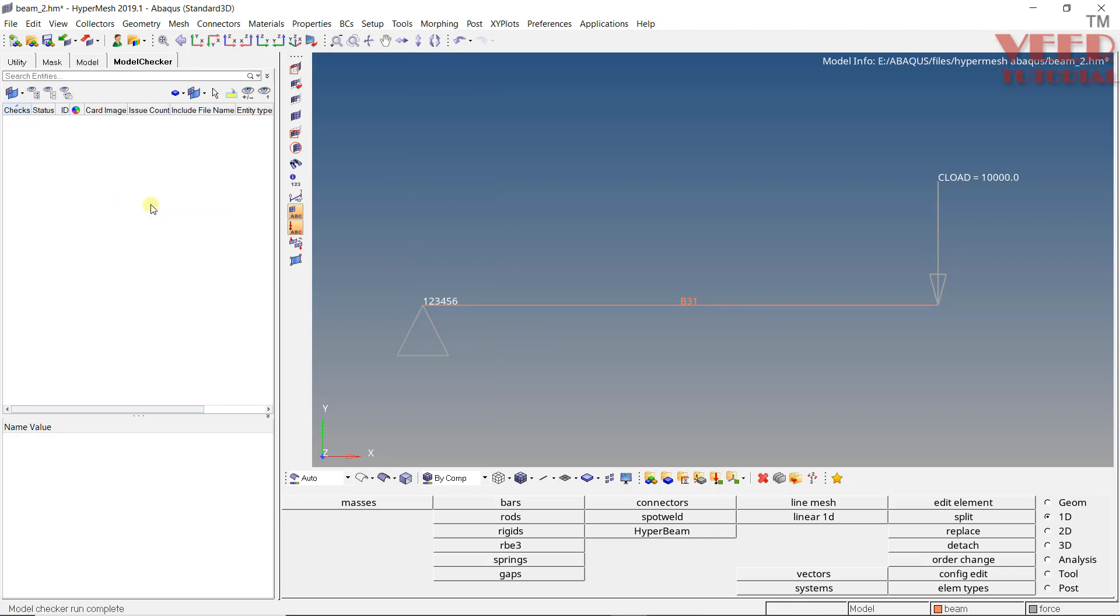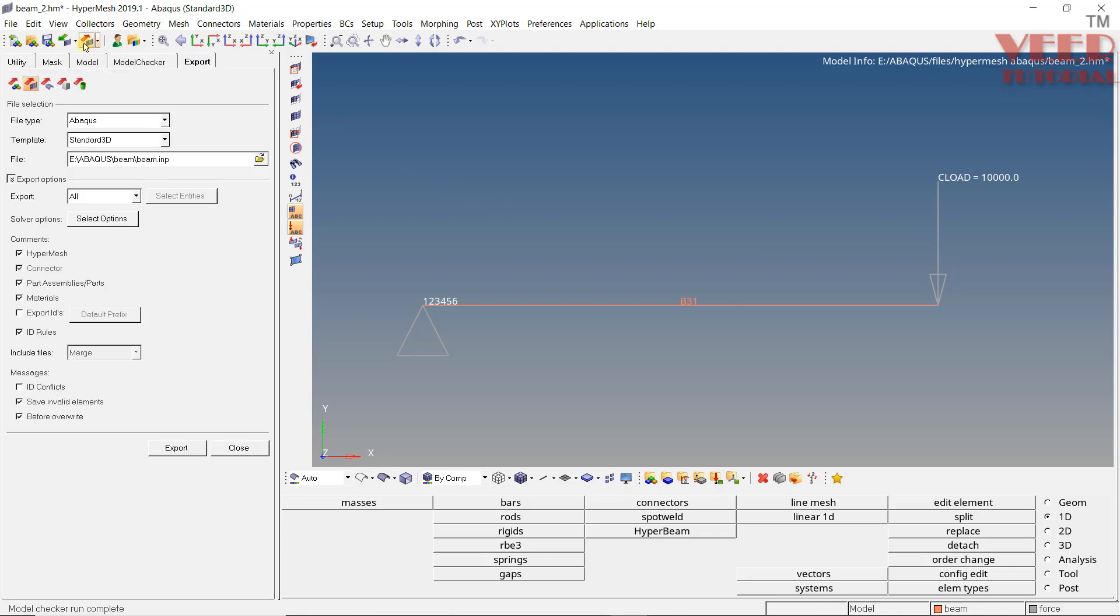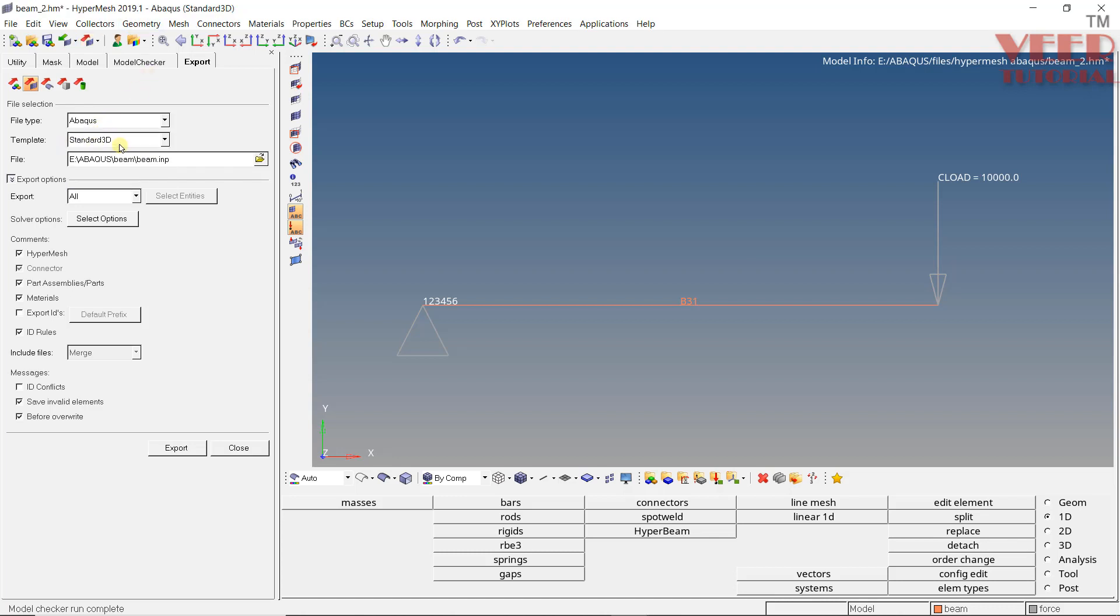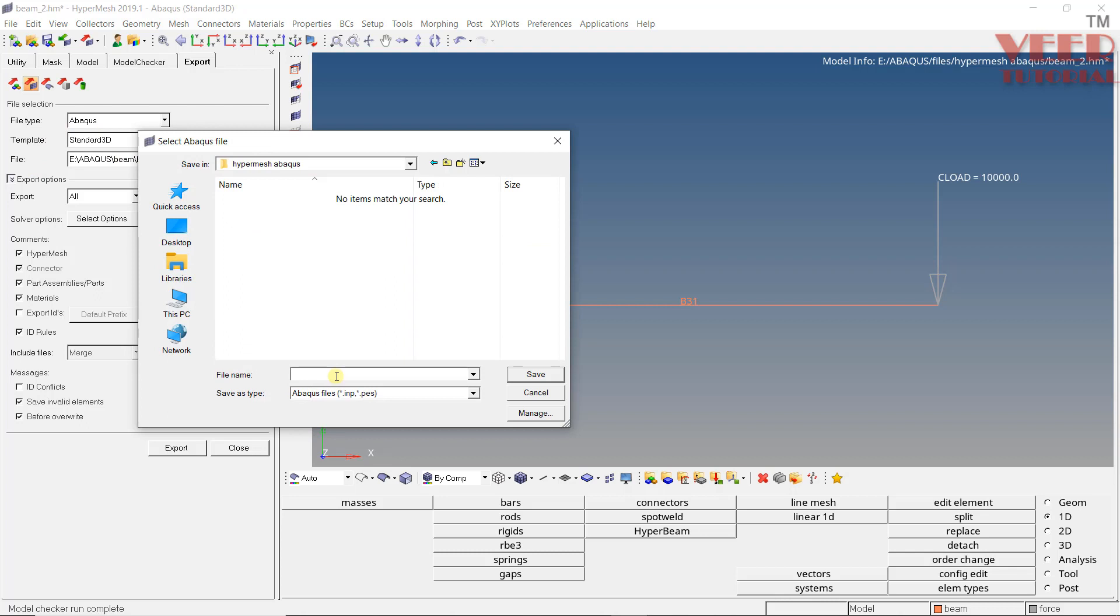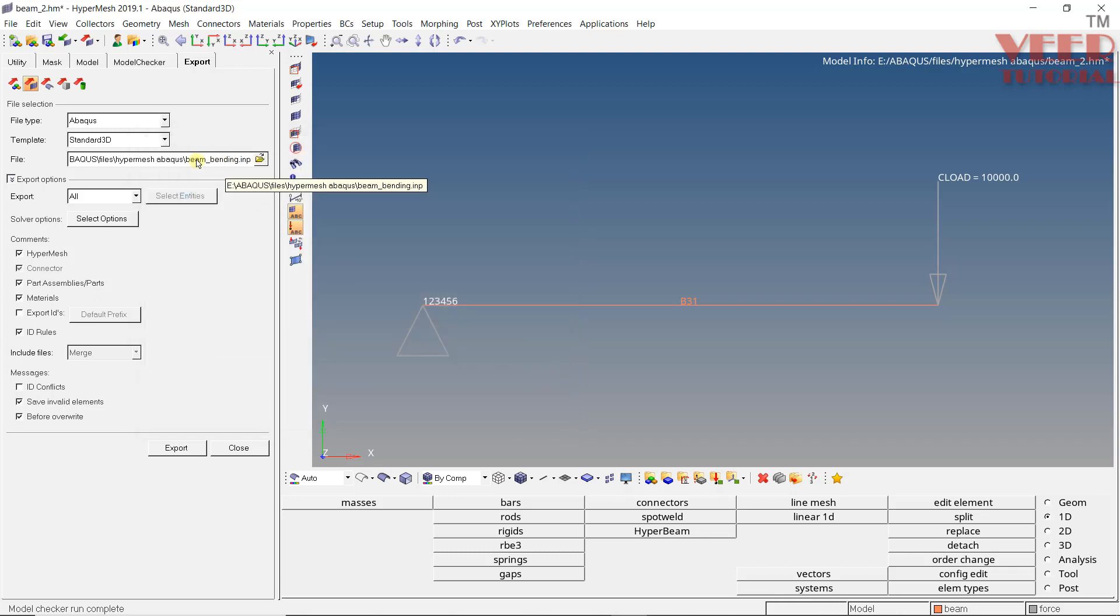In model mesh interface, we cannot directly run analysis from here. Click on export option from here. So Abaqus file format is dot inp. Type output Abaqus template standard 3D. In the specify location name, let's say this is my beam bending. Click save. So you can see beam bending dot inp is the file. Export.